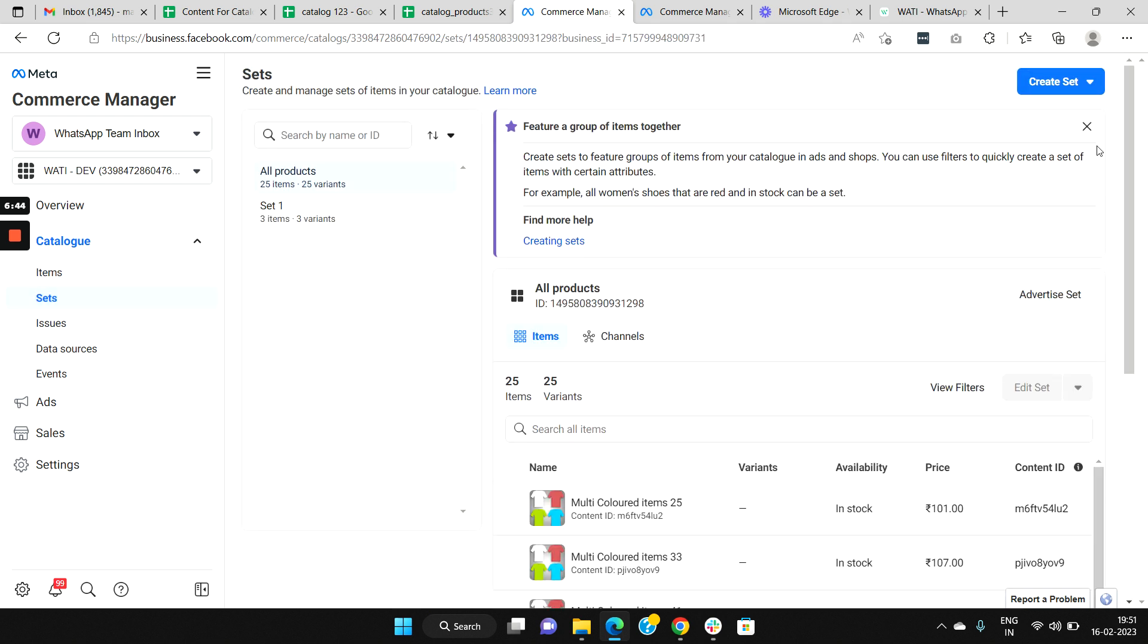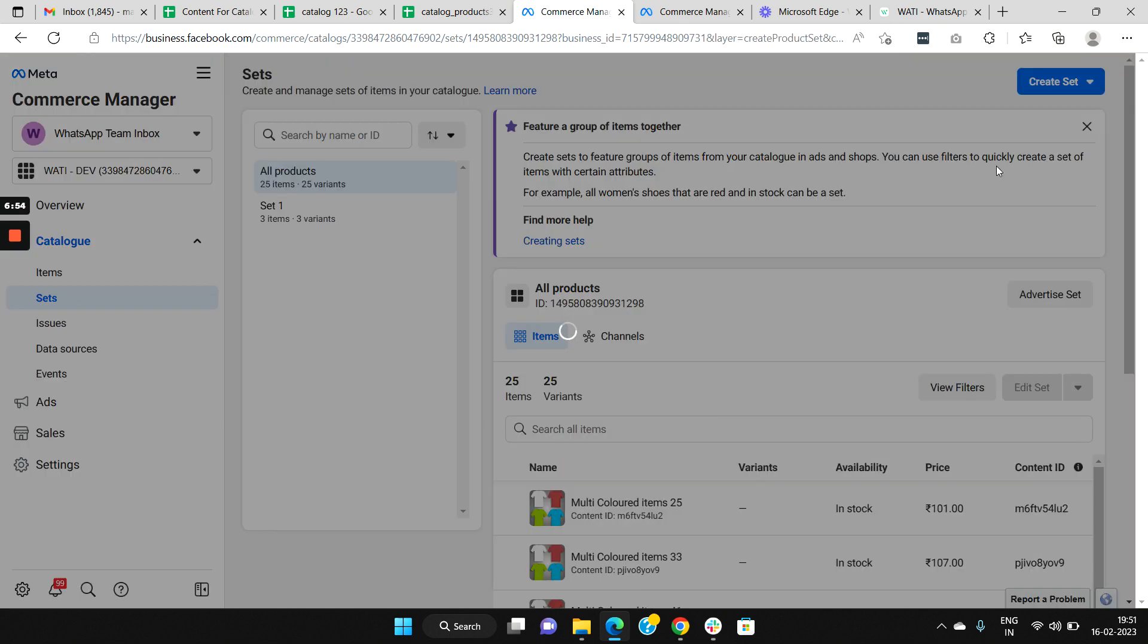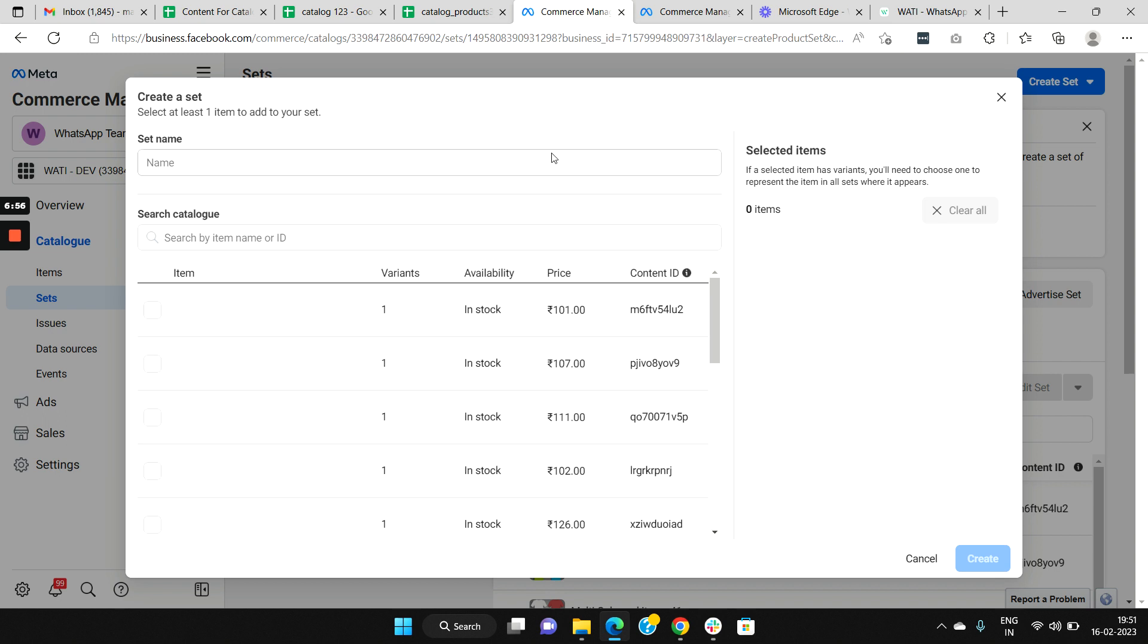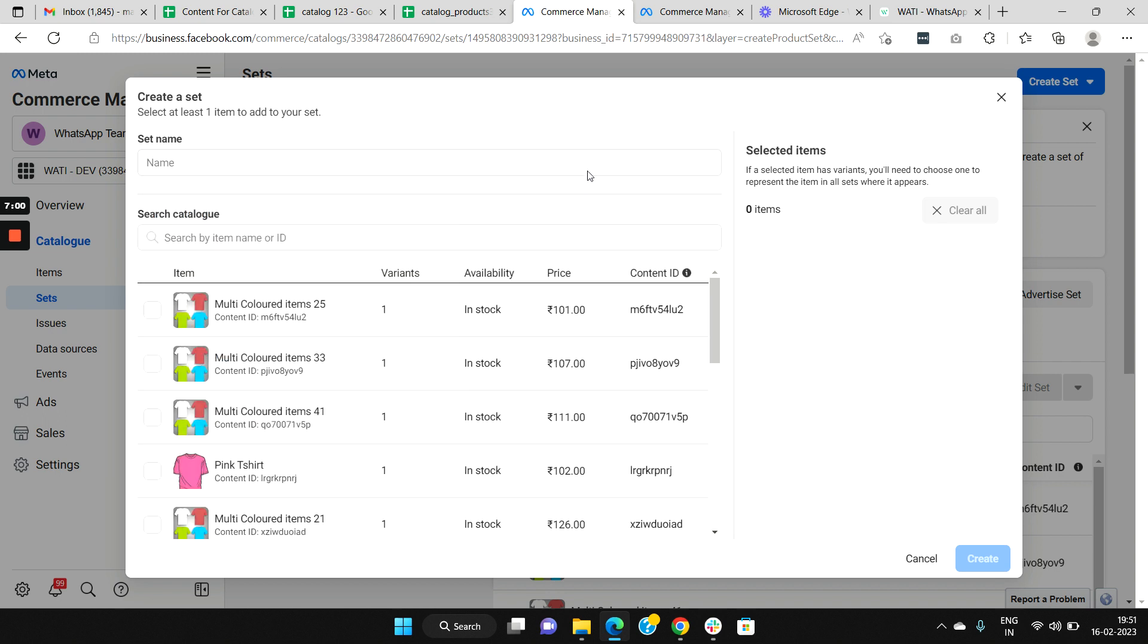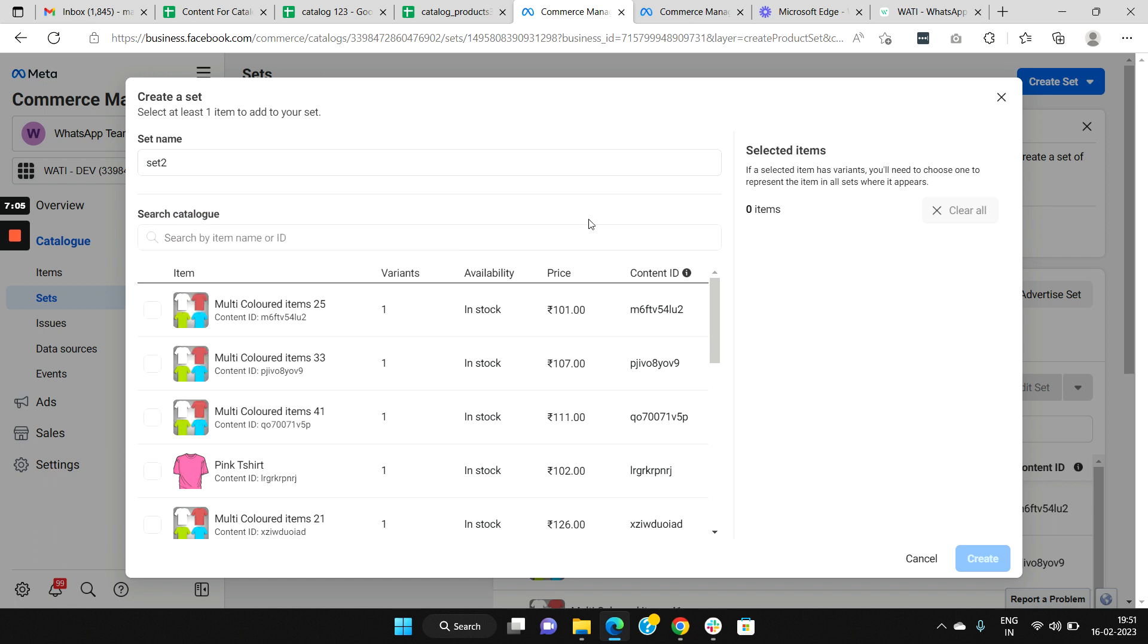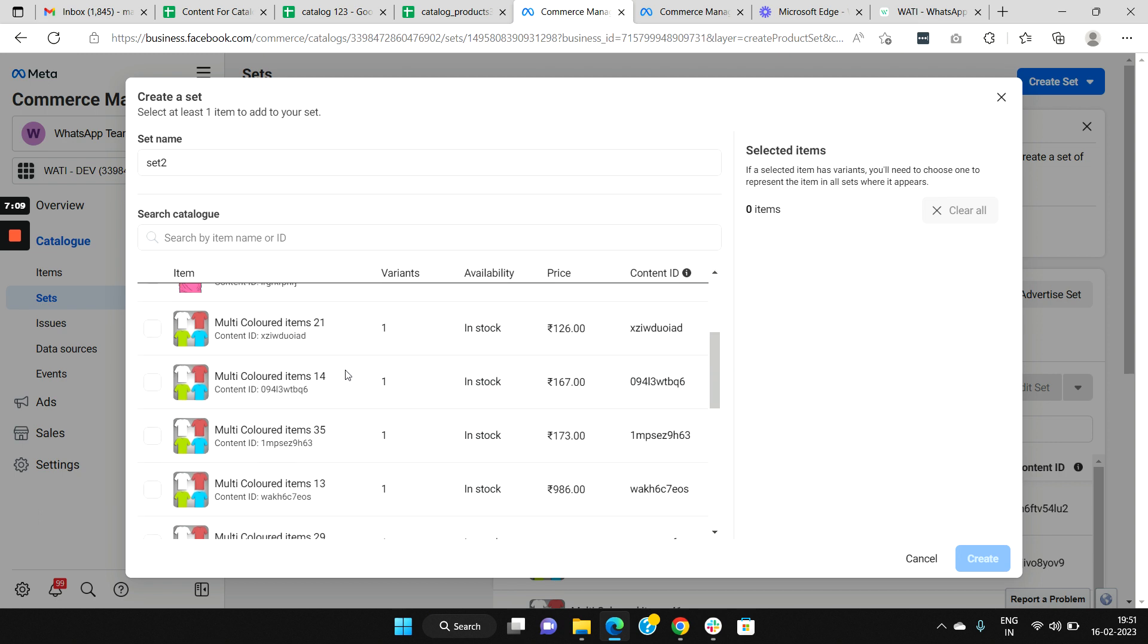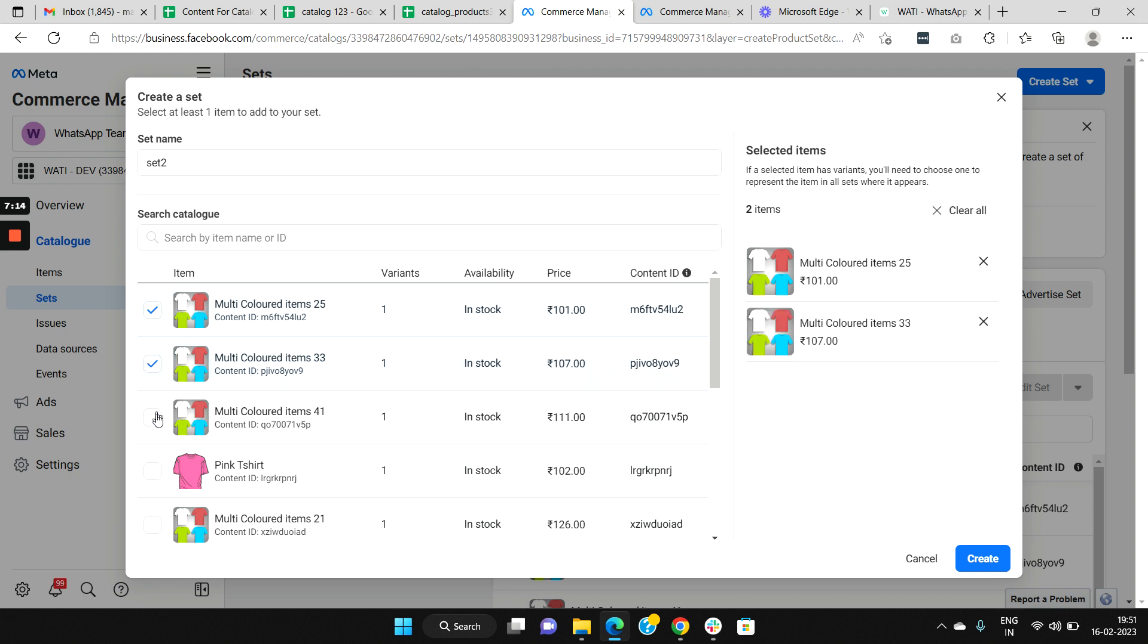There is an option called Sets here. Click on Sets and then select Create Set. Here there are two options: you can use filters, as well as manually select items. Let's select manually select items. Here you can create a set name. Let's name it as Set 2. And let's add which all products we need in this particular set. Let's select 1, 2, and 3, and then select Create.